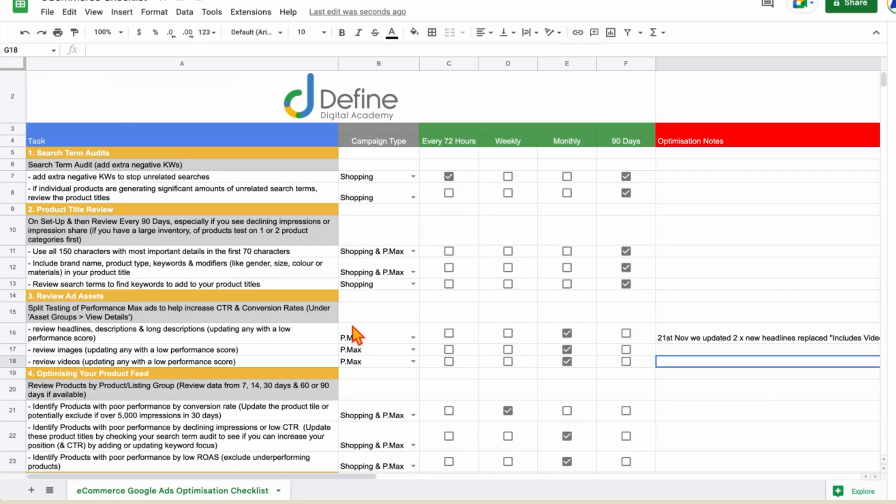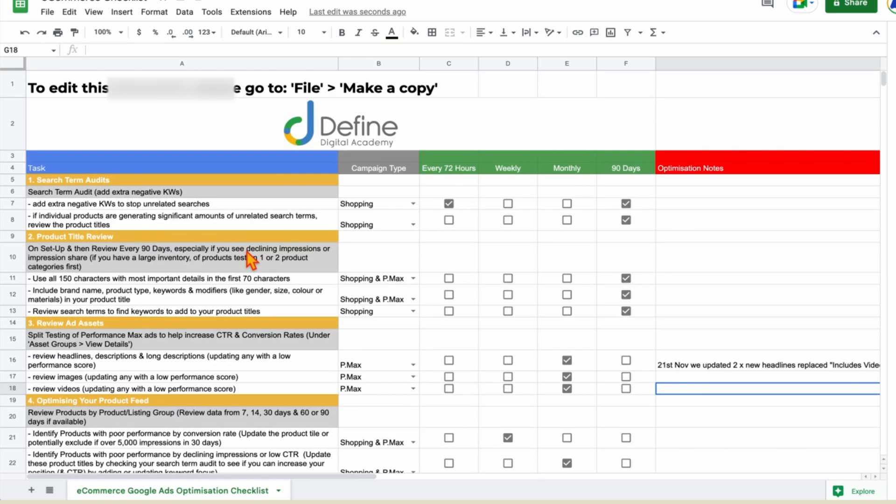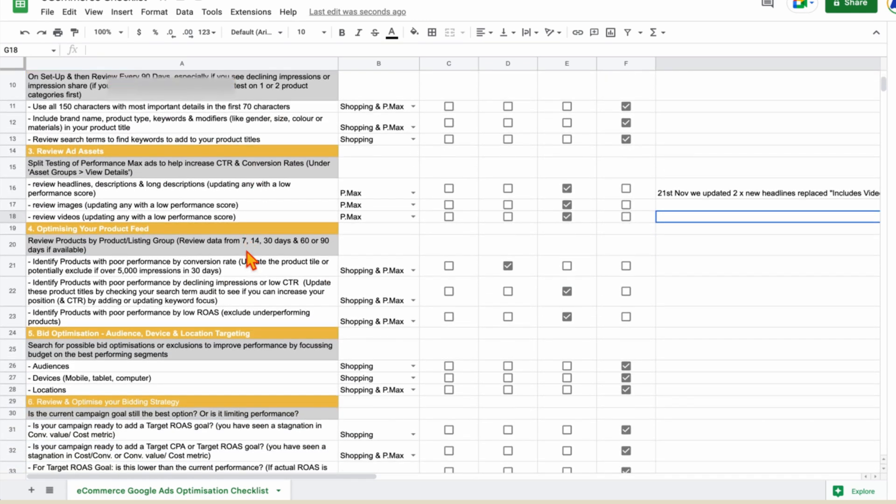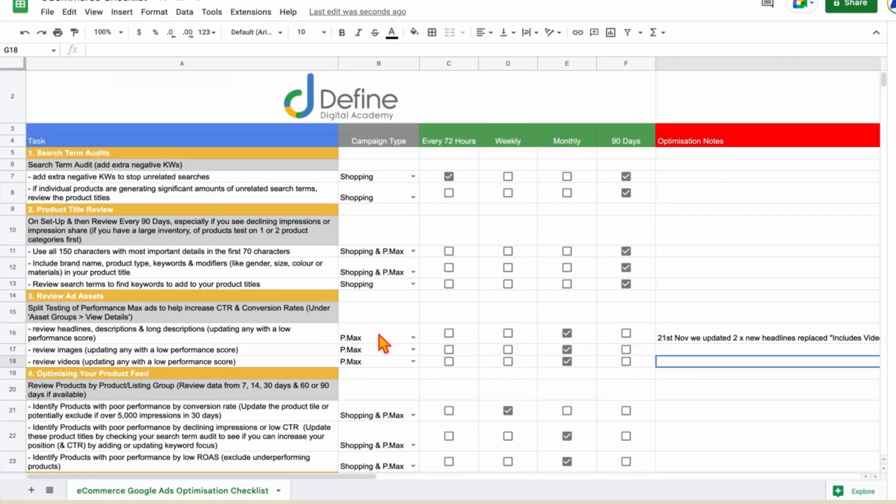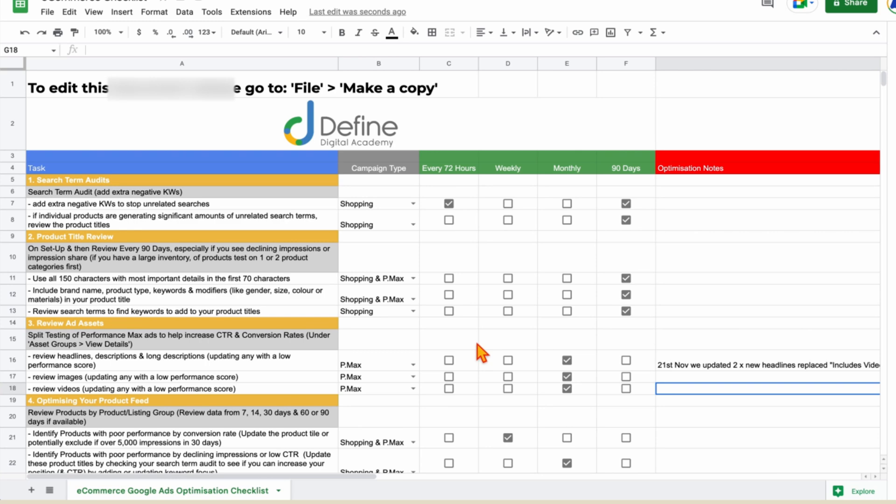If you want your copy of the e-commerce Google Ads optimization checklist to go through all these optimization actions — you can see the ones marked specifically for Performance Max campaigns — just follow the link in the description below. Now go through and review those ad assets in your own Performance Max campaigns and start that regular monthly split testing process, testing to find the best performing headlines, descriptions, images, and videos to increase click-through ratios and ultimately conversion rates.